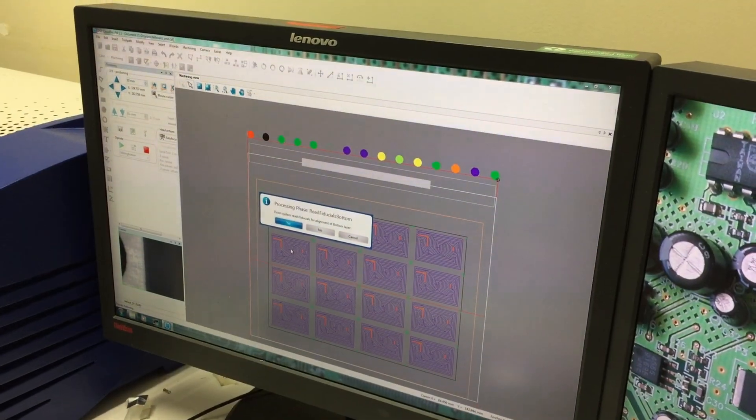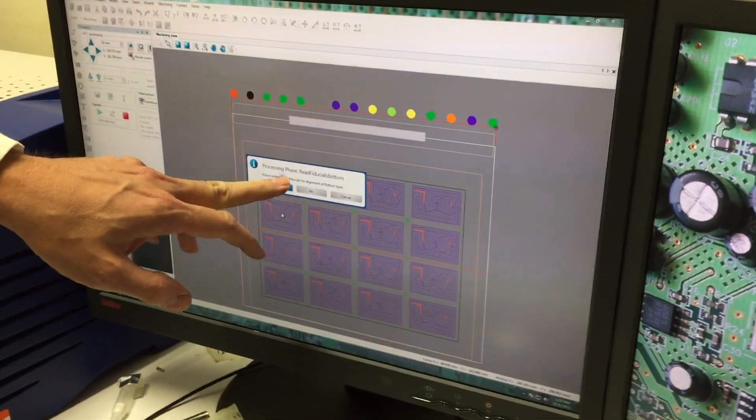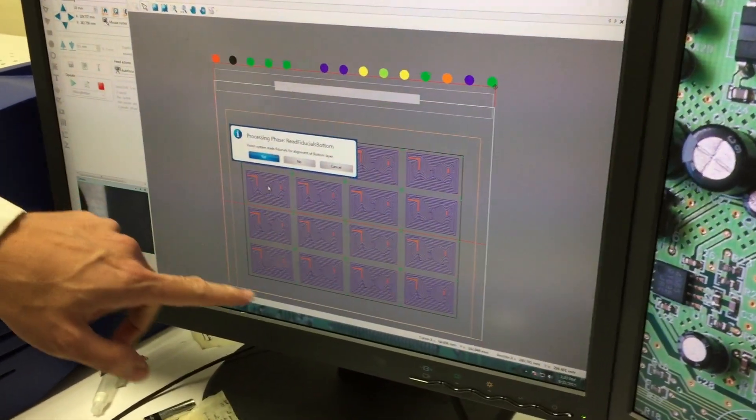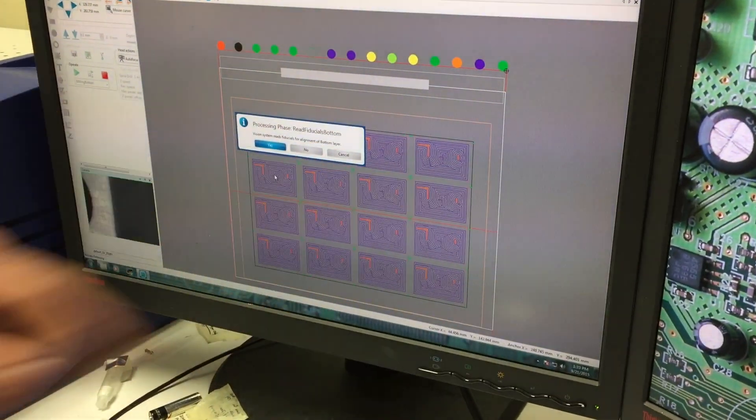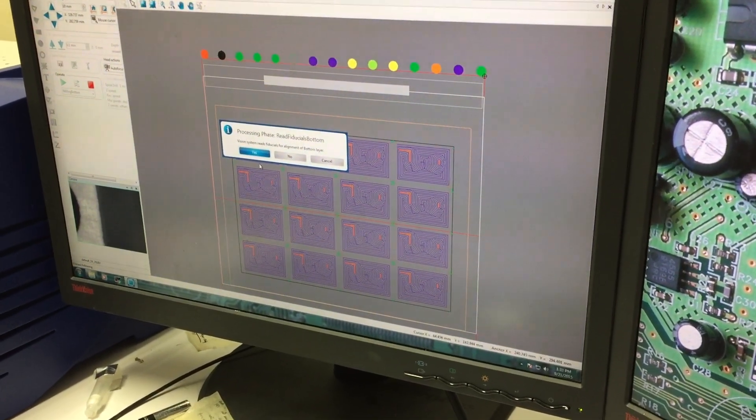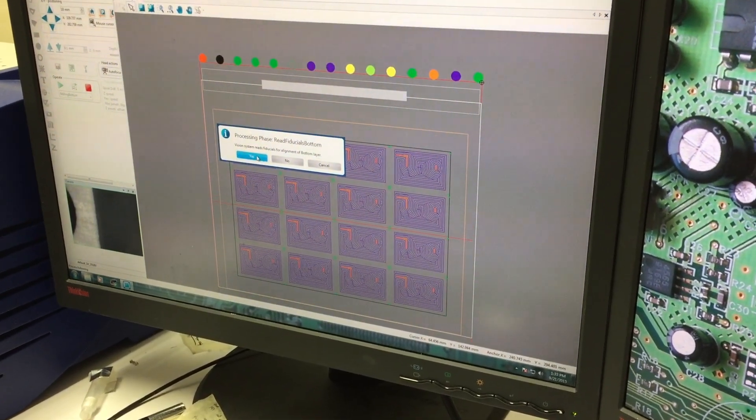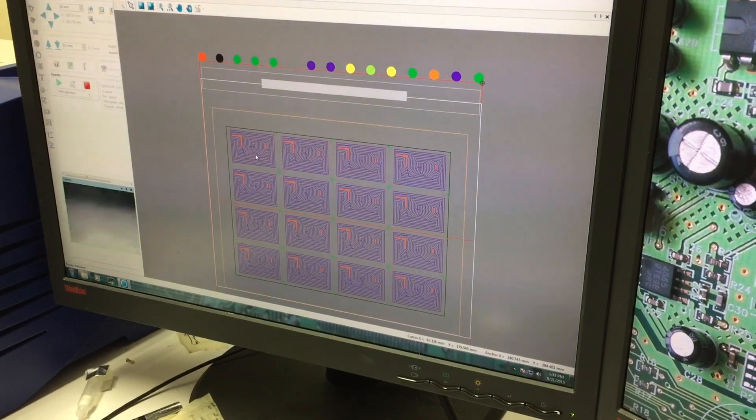And at this stage, the machine is going to use its cameras to find the holes on the corner of the board to make sure that it's aligned the proper way and make any adjustments that are necessary.